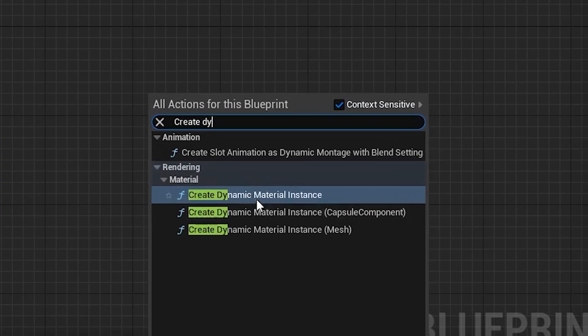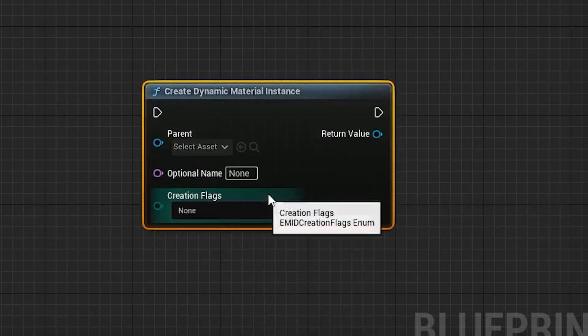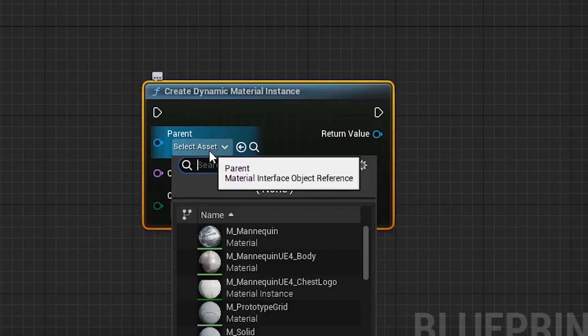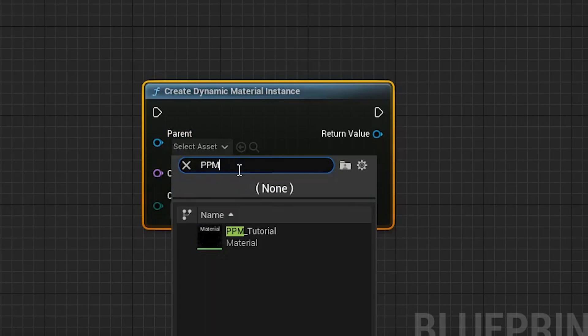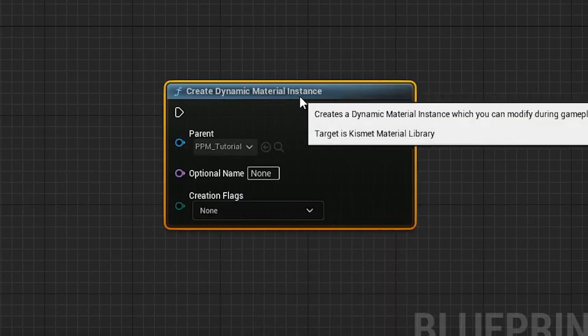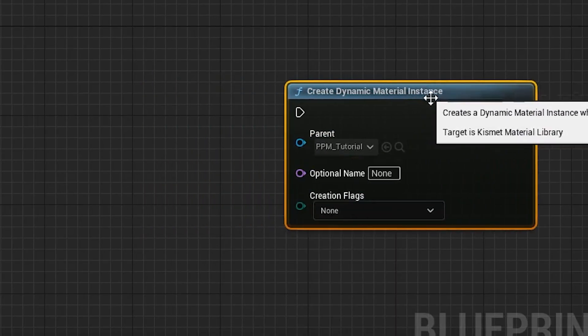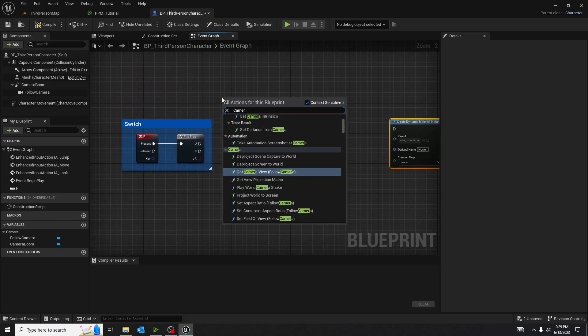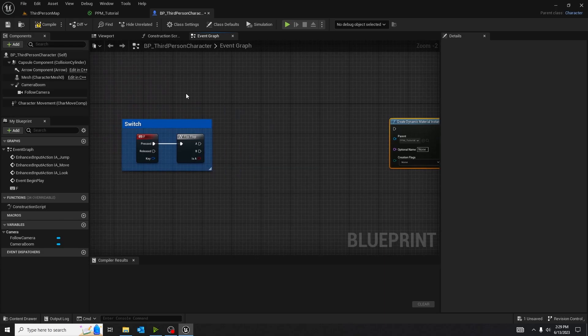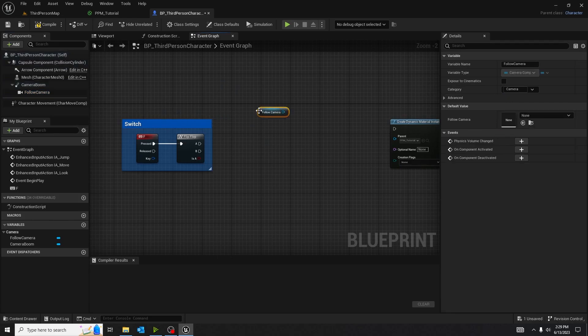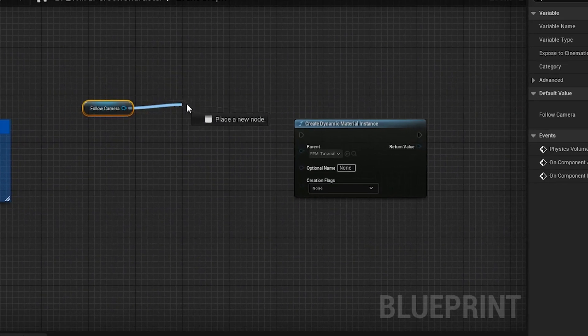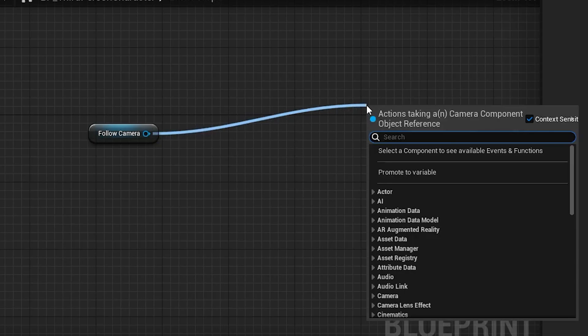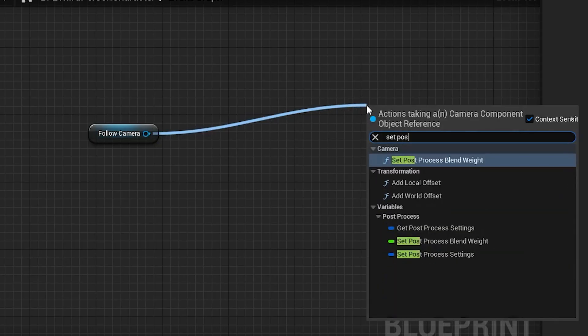Type in and take out a create dynamic material instance. And then plug in our post-process material tutorial, or your post-process material, into the parent. Now, you see me searching for a camera, but in all honesty, I'm just going to trick you and grab the actual camera that's going to be used, and then move it. Let's drag out of it, of course, and find the post-process settings.